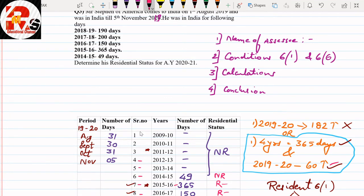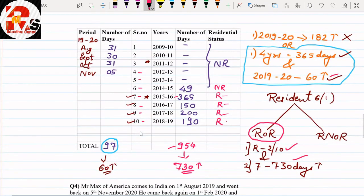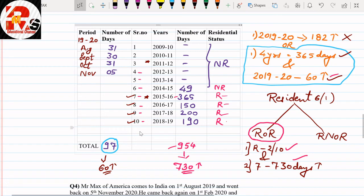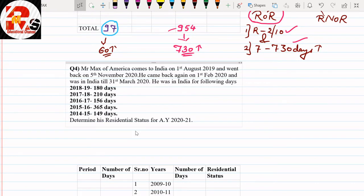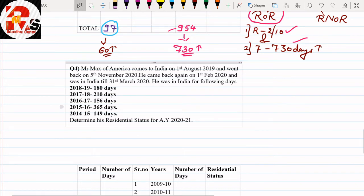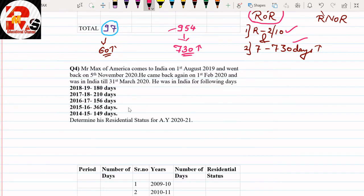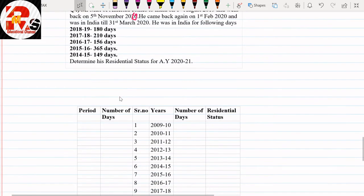Question 3 taught us: if someone stays less than 182 days, they can still be a resident if the second condition applies — i.e., 60 days in the previous year and 365 days in 4 preceding years. Now for Question 4: Mr. Max of America comes to India on 1st August 2019, went back on 5th November 2019, came back on 1st February 2020, and was in India till 31st March 2020.